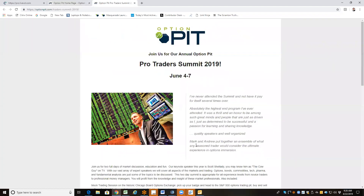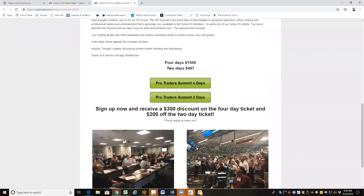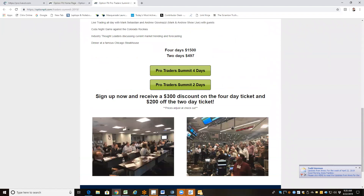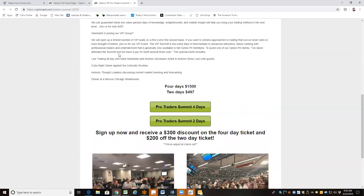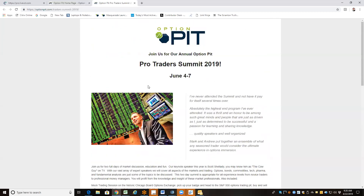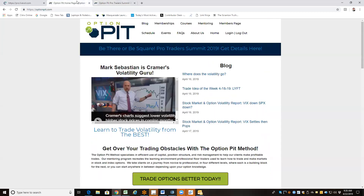There's still time to register for our Pro Summit. It's coming up in June in Chicago. It's going to be awesome — get your butts here. You will not regret it. You will learn a bunch and you'll have fun. So get to it. Go to OptionPit.com and click on our big banner that says 'be there or be square,' written by possibly the squarest person ever.